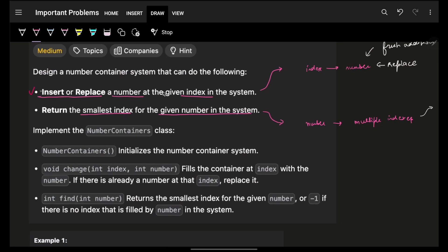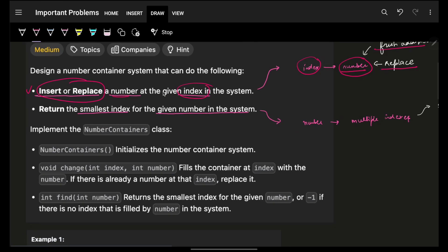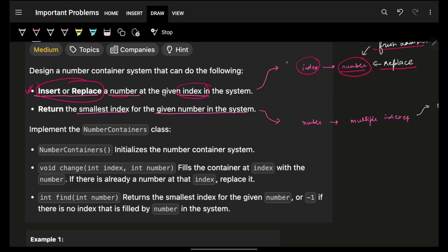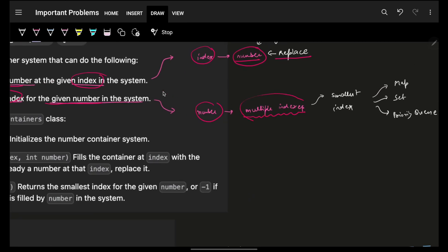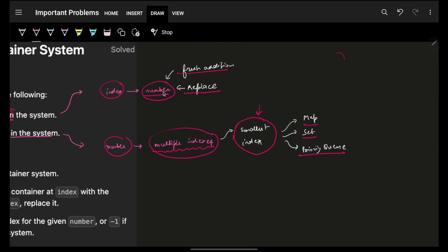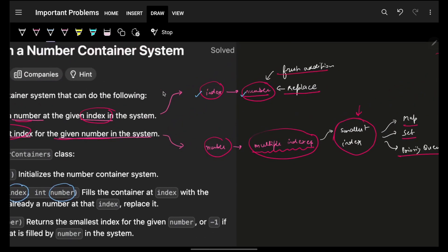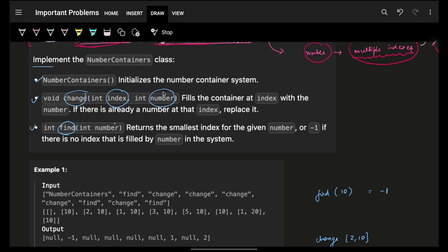The problem says you have to design a number container system which can do the following: insert or replace a number at a given index — for an index there can be nothing and you insert fresh, or if there is an existing number you can replace it. The next operation is to return the smallest index for a given number in the system. For a number you can have multiple indexes, and out of those you have to return the smallest index.